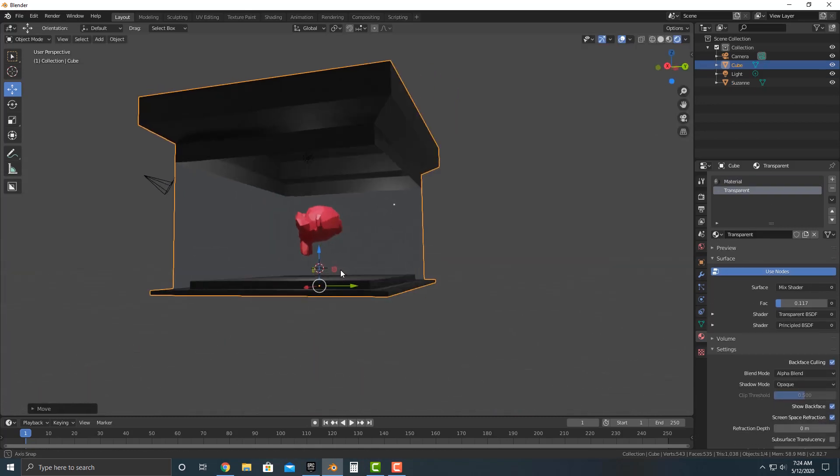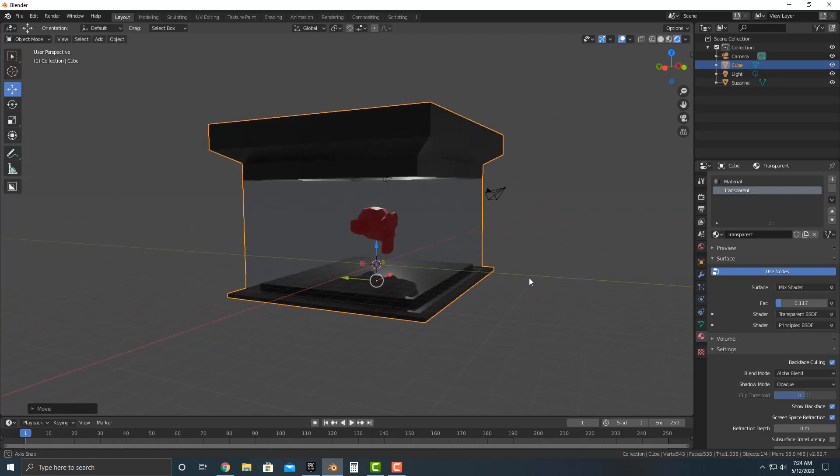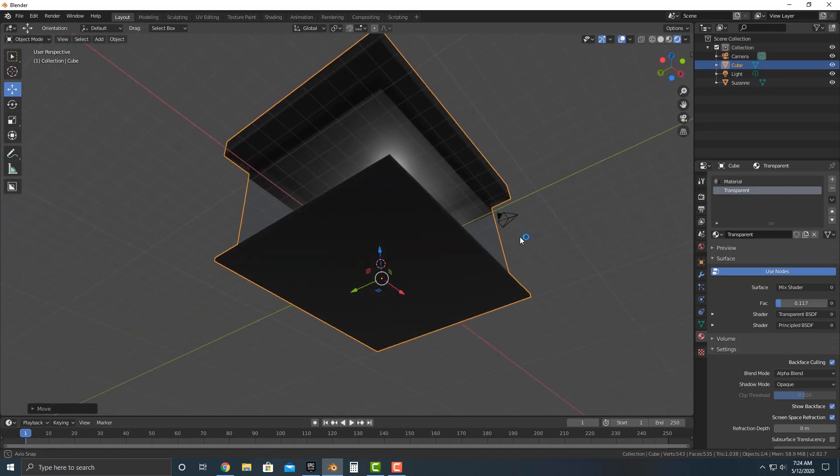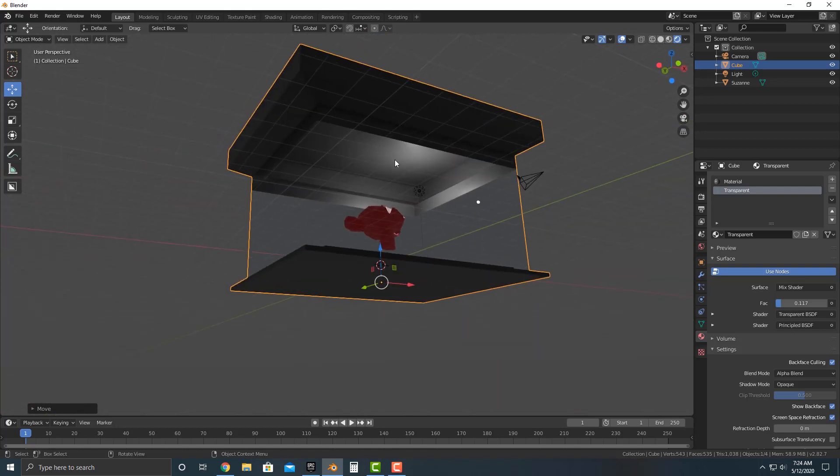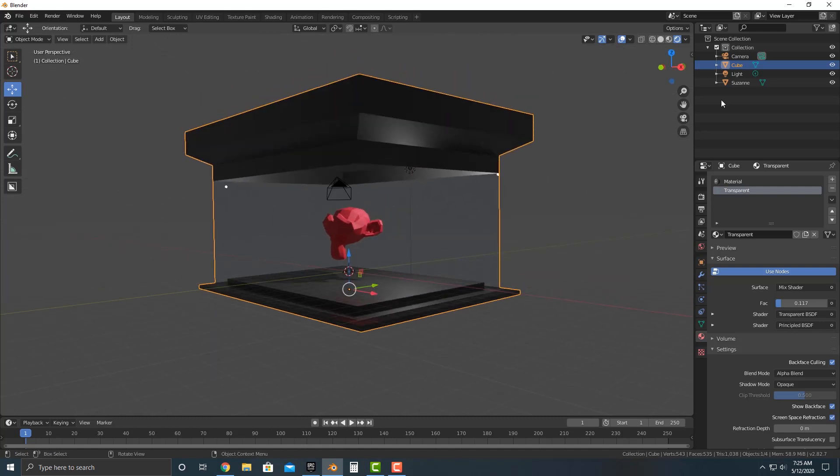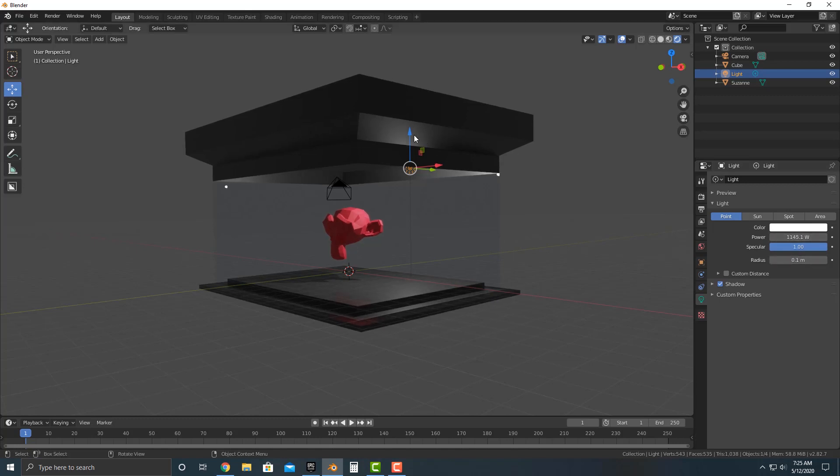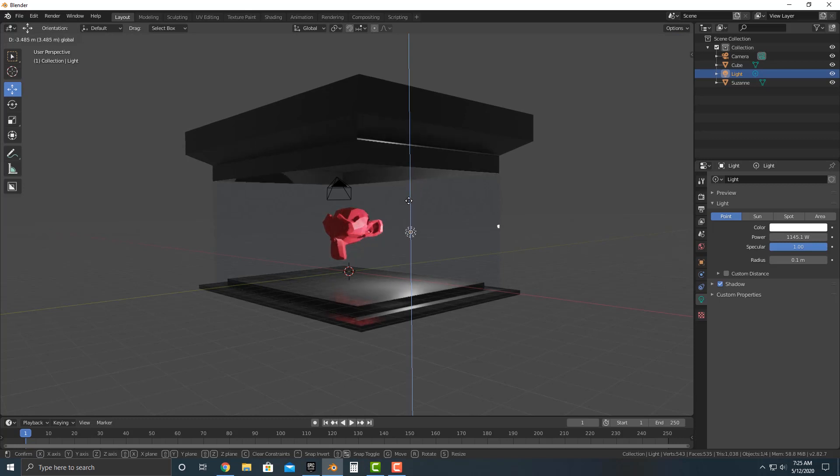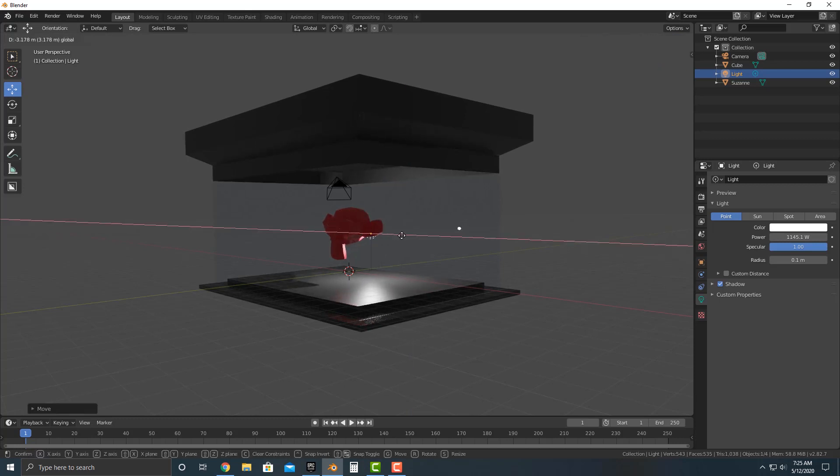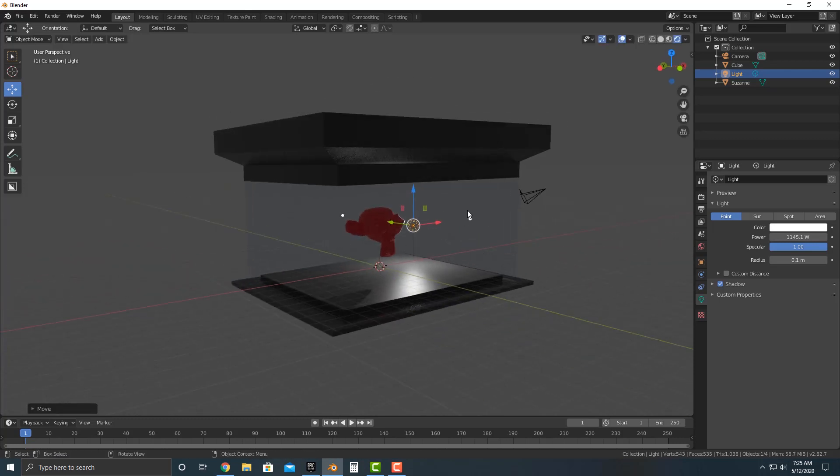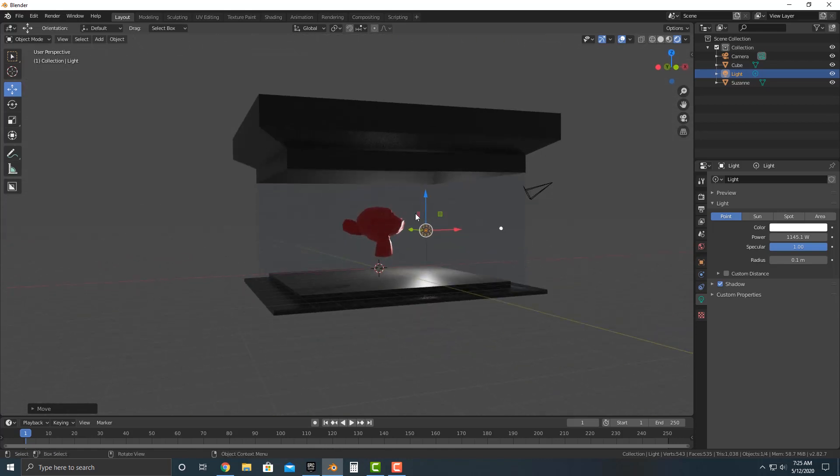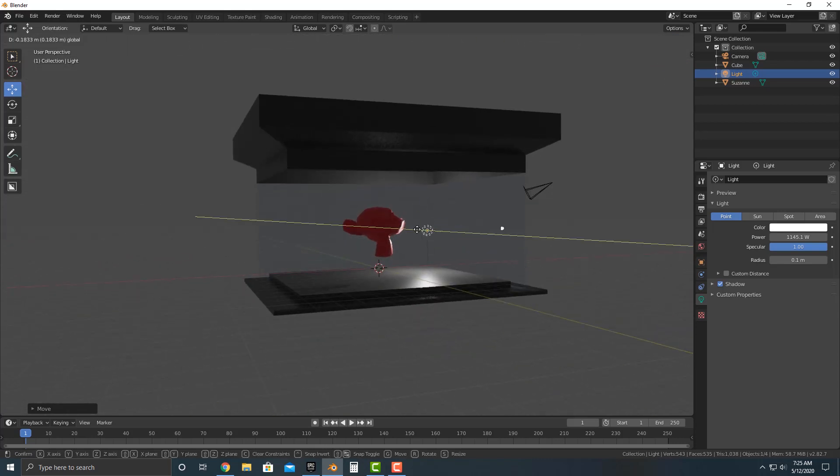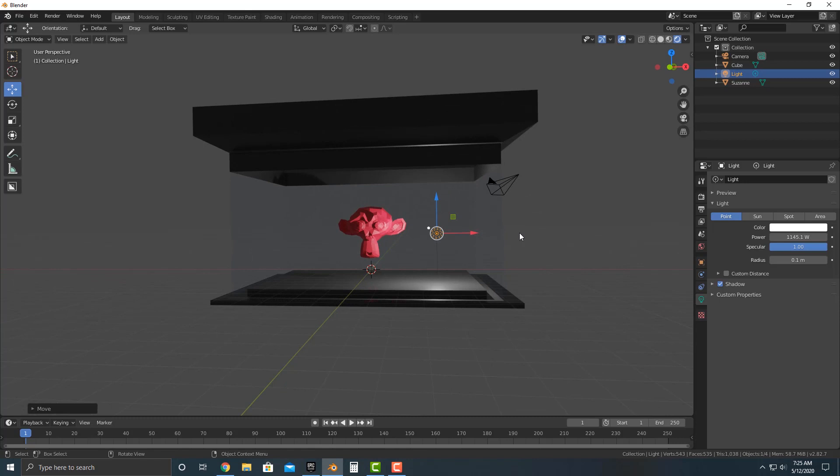As you can see, we now have like our basically our red monkey in there and that actually looks pretty good. And the lights in there too, by the way. So that's kind of interesting. So you can select the light. You can change the power of it to be a little bit more, you can move it around, et cetera. That's kind of neat. So now you have basically a display case for the Suzanne, the monkey. It actually looks pretty good.